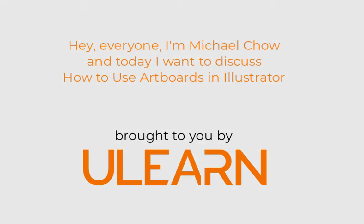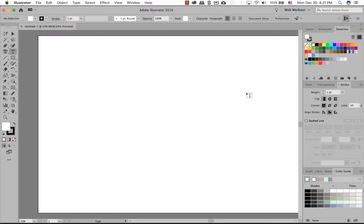Welcome back to YouLearnTutorial. In Illustrator you can have many different artboards. Artboards is sort of like having different pages in a document.